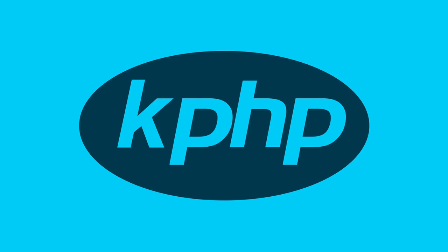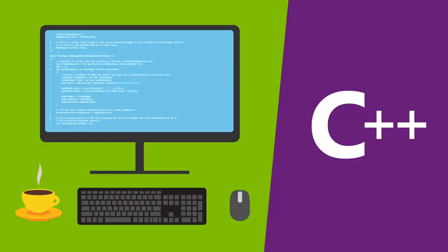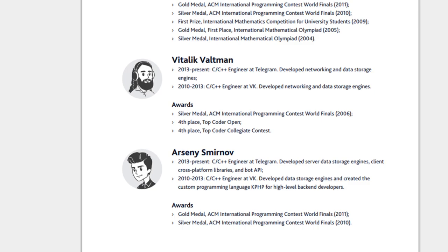Vitalik Valtman is another VK-raised C and C++ engineer. He developed networking and data storage engines for that service, which he continues doing now for Telegram. The same tasks were, and also are done, by yet another engineer, Arseny Smirnov.